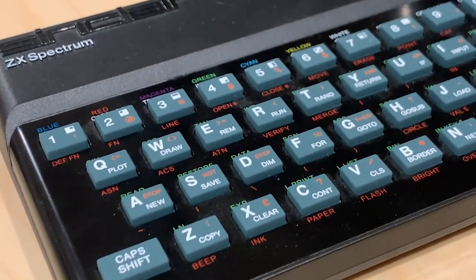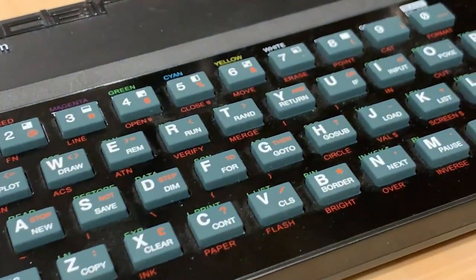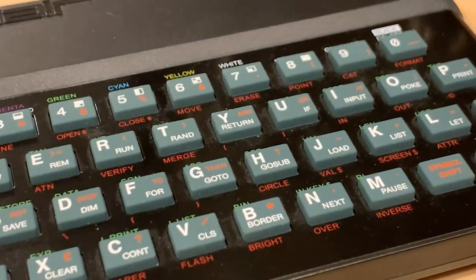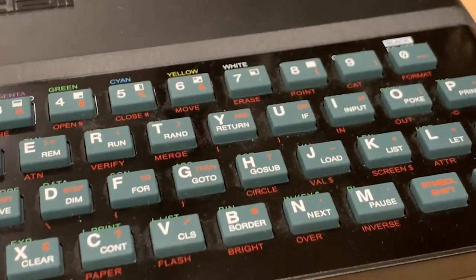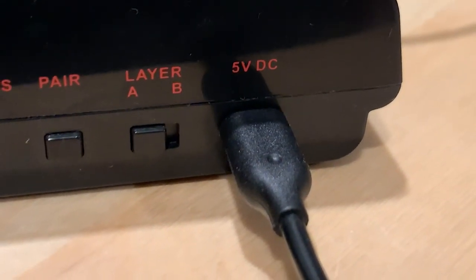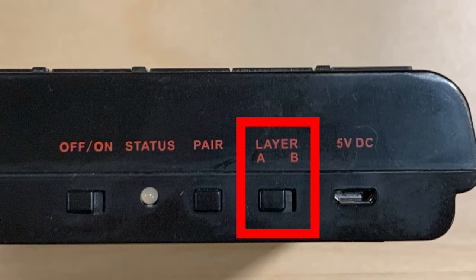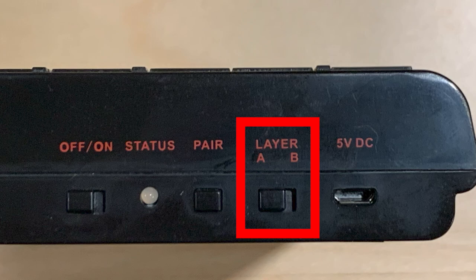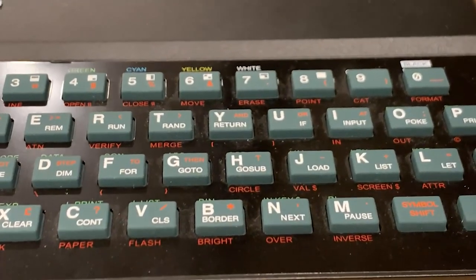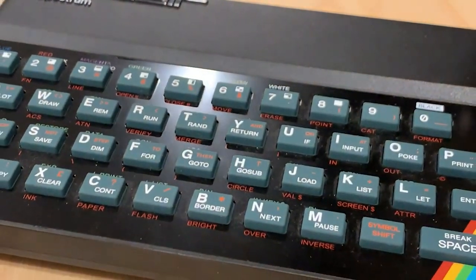Using the recreated ZX Spectrum from Elite Systems, you can connect the unit to the Raspberry Pi using the USB Mini to USB-A. Make sure that the layer switch is set to A. Turn off the power of the keyboard as well, you're not going to need it. Once connected, the emulator detects it and you can use it straight away.